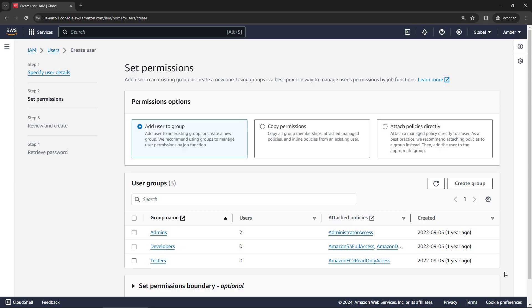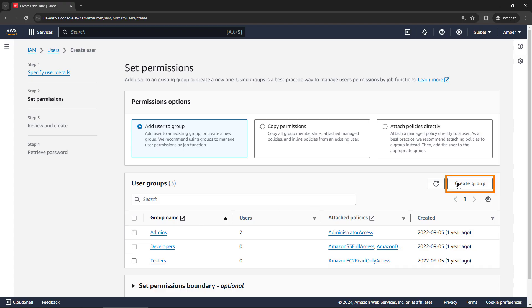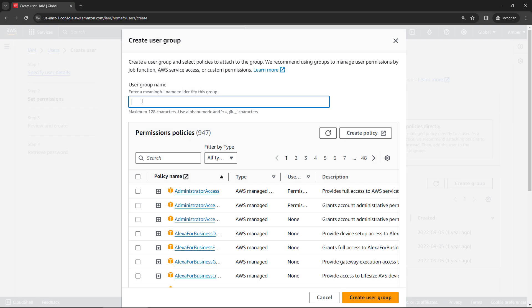And then because this is an admin user, you want to make sure they have administrator access. Now previously, I had created a group called admins. But if you don't have that group yet, you can create a new one here. Pretty easy to do. I'll call it my test admin group.